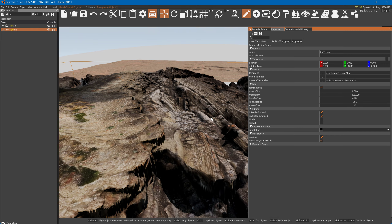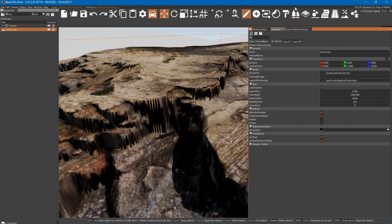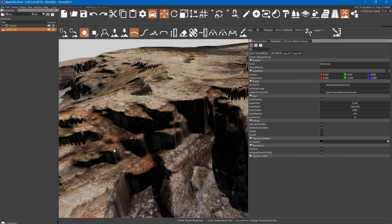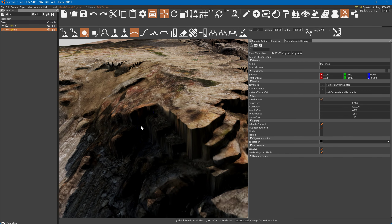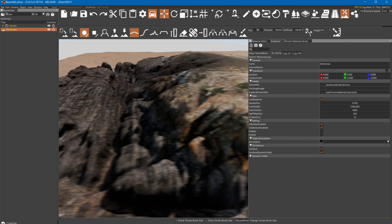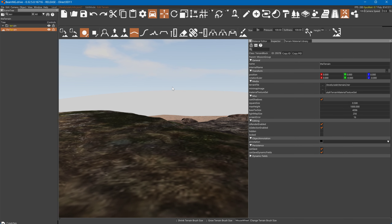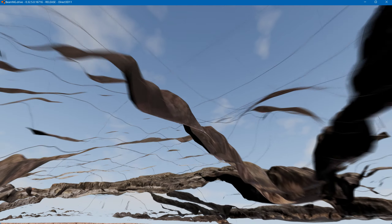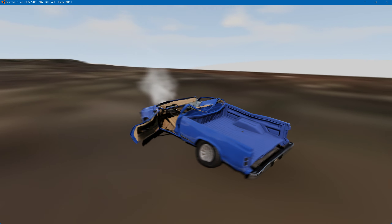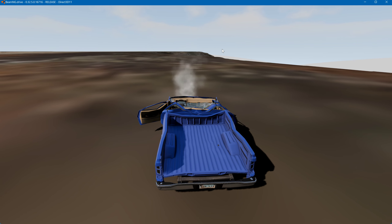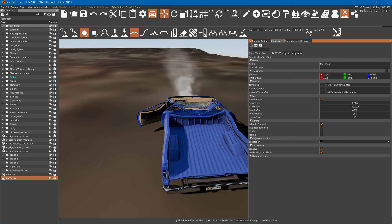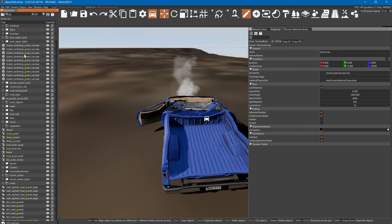Maybe somebody else has better insight on the shadows — I'd like to know. The worst level for shadows is the small grid map; everything looks bad in that one. I think it has the most basic lighting model. I haven't experimented with all the different lighting options in the game yet. Looking at the terrain, there's no visible grass because I need to configure the terrain paint ground covers.